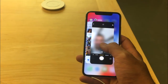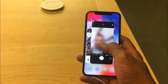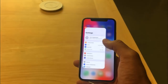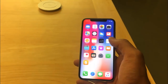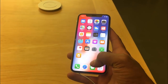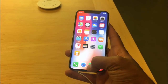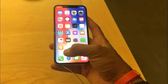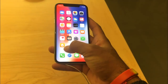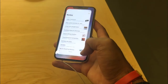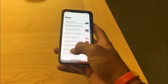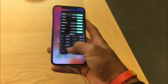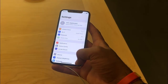To bring up multitasking on iPhone X, swipe up and hold. Once the windows appear, press and hold on one of them for a few seconds, and then swipe up — that's how you close them.